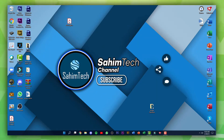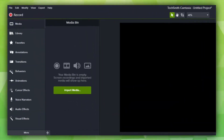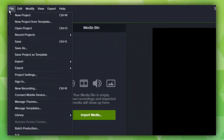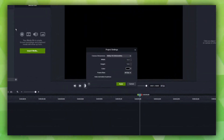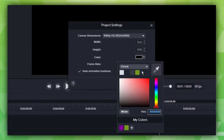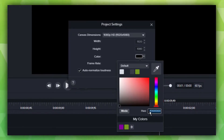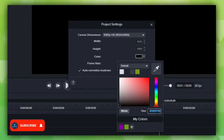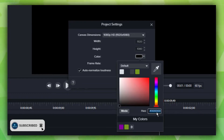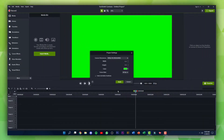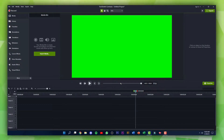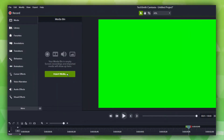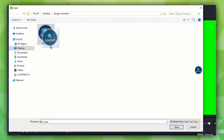First of all, open up Camtasia on your computer, then click on File and then click on Project Settings. Click on Color — I've put a hex code in the description, you'll have to copy it and then paste it right here. Then click on Apply, then click on Media, then click on Import Media, and drop in your logo. It can be text or any kind of image.